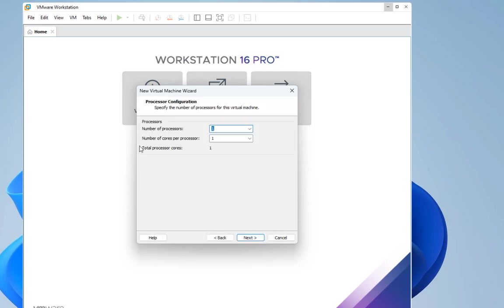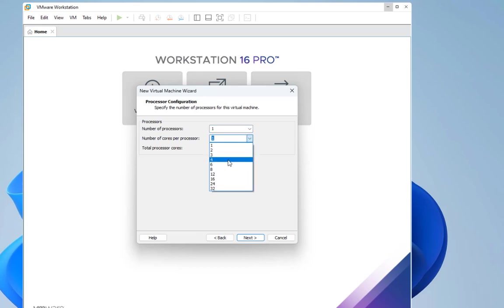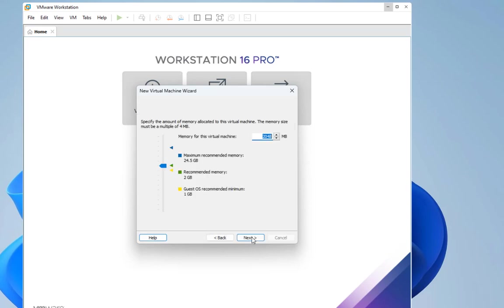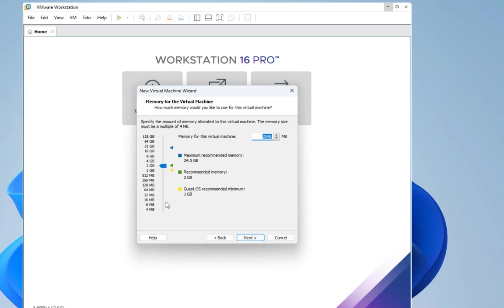Here you choose the number of processors that you want to specify for your virtual machine. Here I will choose for example four cores. Let's go next.